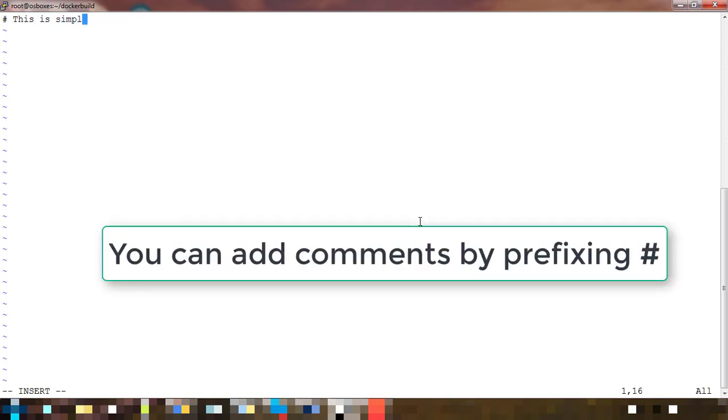Like any other programming language or code, hash here is also for comments. I'm putting hash and writing something - that's just a comment, so Docker will not execute that.